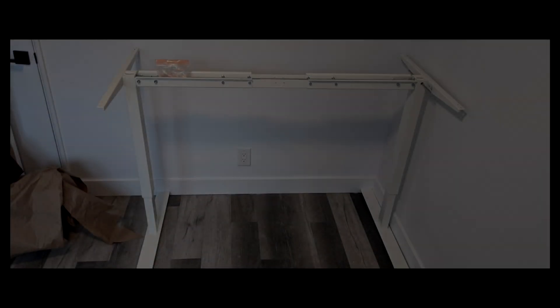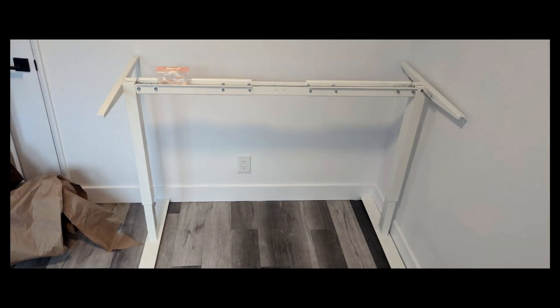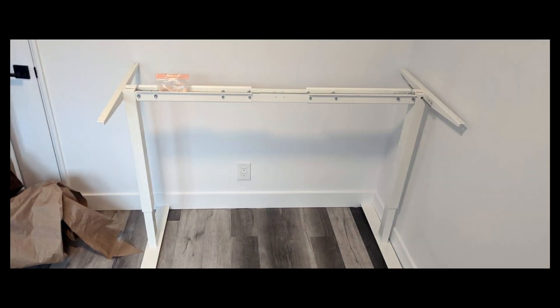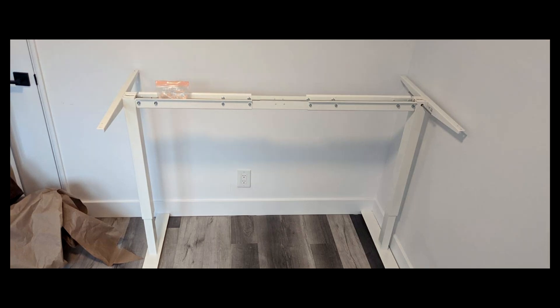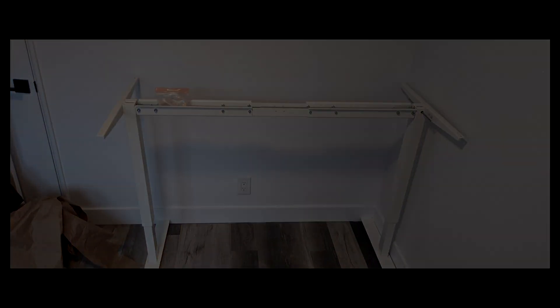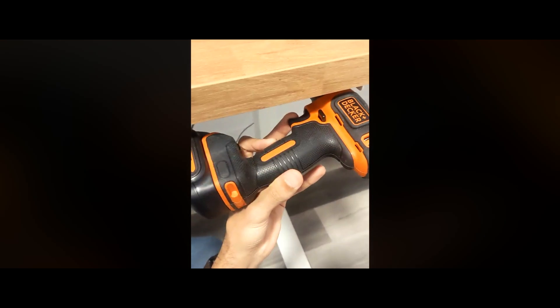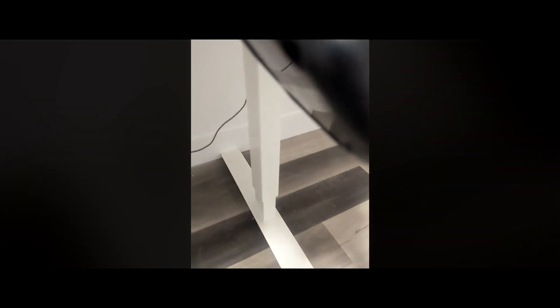A broken sit-stand table at IKEA's as-is section. It was a manual crank model, but the crank itself was damaged. Determined to make it work, I rigged it with an electric drill as a temporary fix. But I knew this wasn't a sustainable solution.